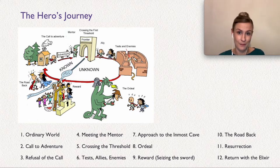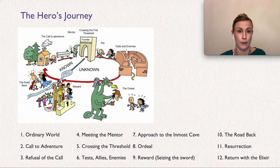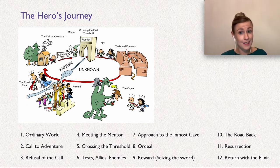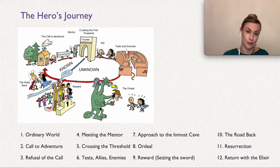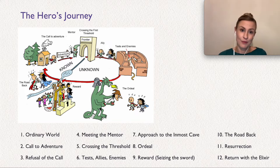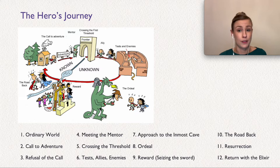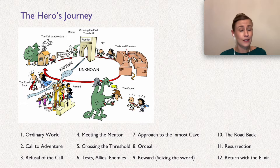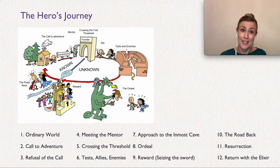Next step is the resurrection — the hero experiences a final moment of death and rebirth so they are pure when they re-enter the ordinary world. Simba fights Scar and finally confronts him about who actually killed Mufasa. This is the climax. The turning point was when he decides to go back — the story changes direction — but the climax is when he actually wins over Scar. The last step is the return with the elixir: Simba takes his place as king, but he is now changed. He is not the same Simba that once left, because now he has grown up.